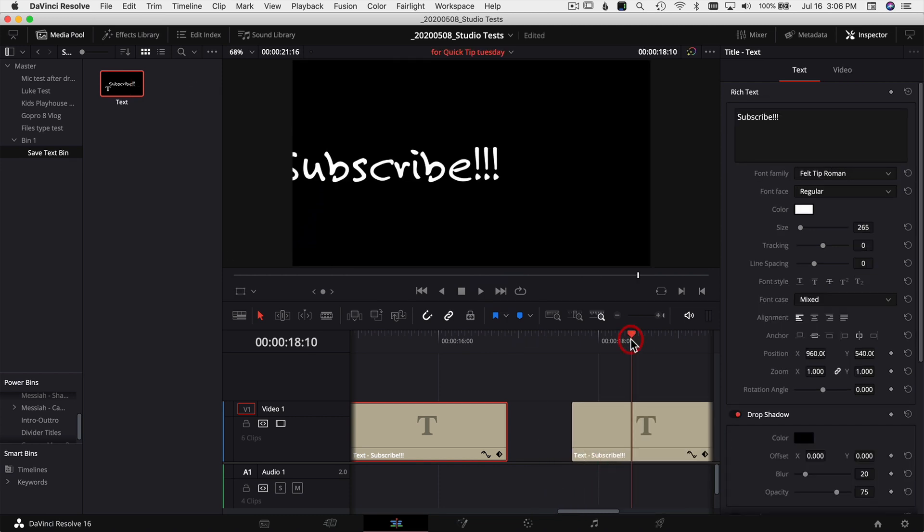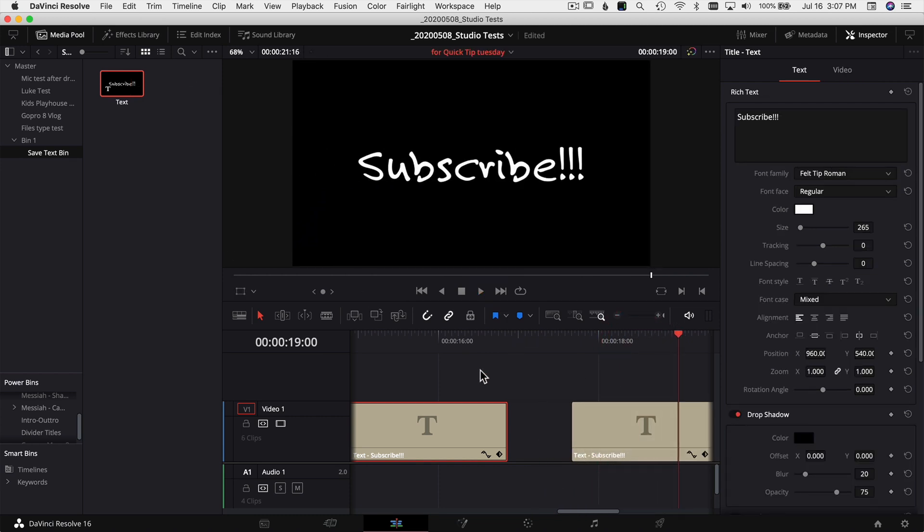Now let's say I want to use it in other projects because I set up my font, maybe it's a lower third you want to use or something. In order to save it for another project, come down to your power bins here.